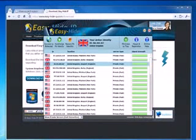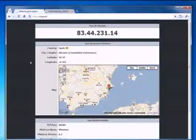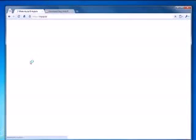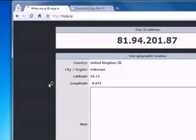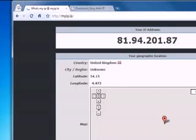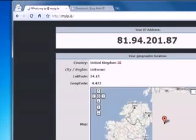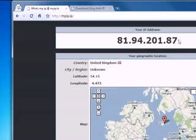Then we just need to go back to our IP checking website, hit the refresh button, and we can see that our new IP address is 81.94.201.87.